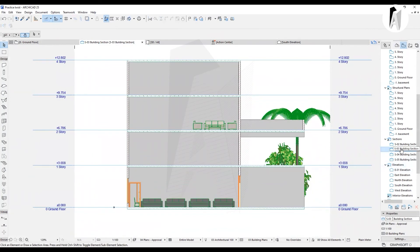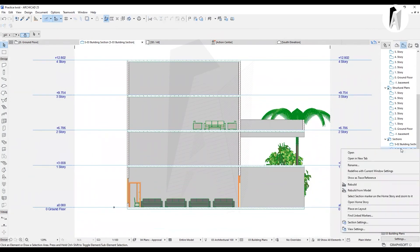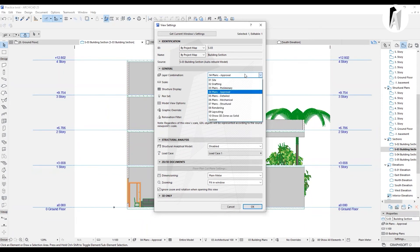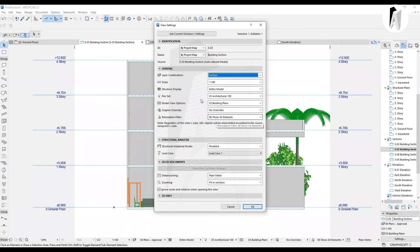I will right-click on the view settings to see the view settings. I will tell you the layer combination of this option — this option is the layer combination. I will choose the section. If we don't have a combination for this section, we can create one.